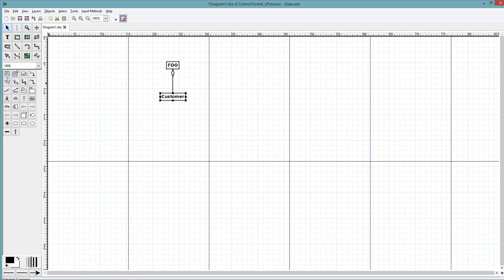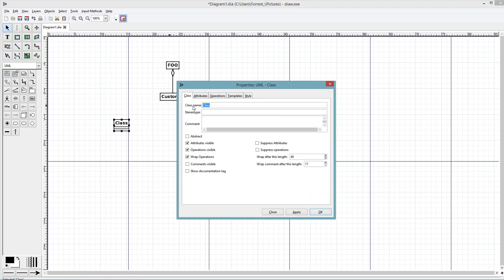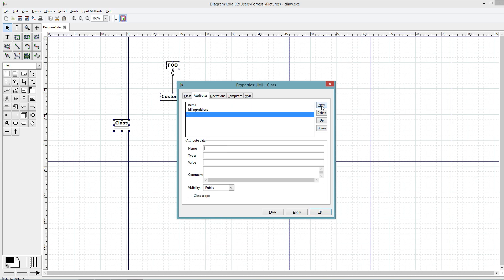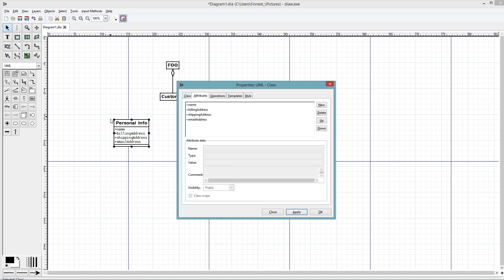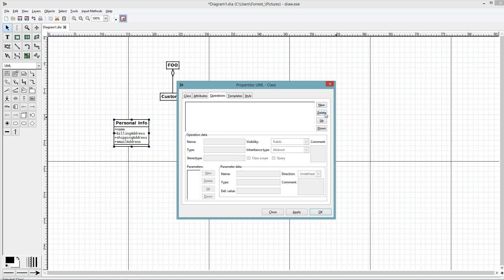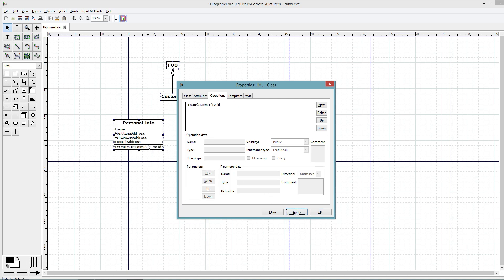Within customer we're going to have personal information, so personal info. In this we are going to have attributes and operations. Attribute name, we're going to have their billing address, their shipping address, as well as their email address. Come over here, click apply - it applied what we just entered. And in here, operation, we'll just have create customer and void. Notice they already add in the parentheses and colon.